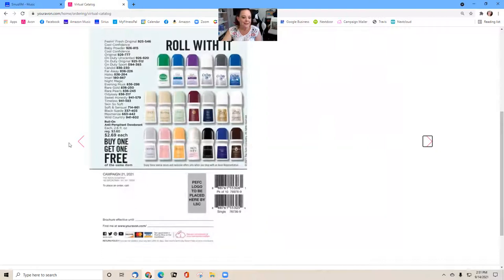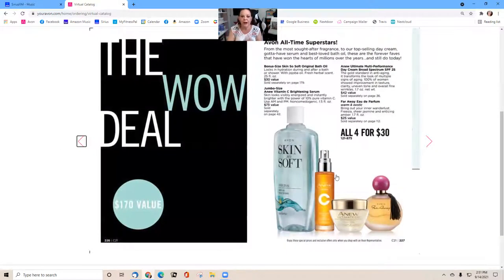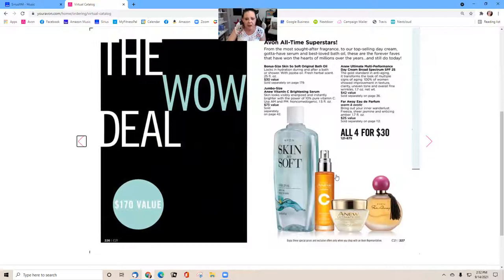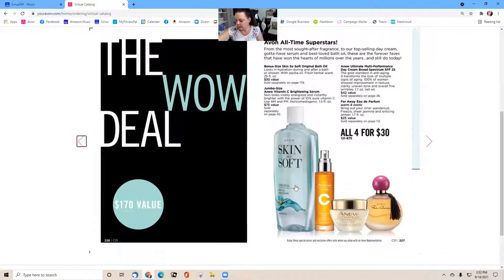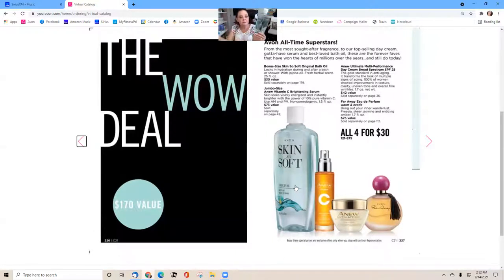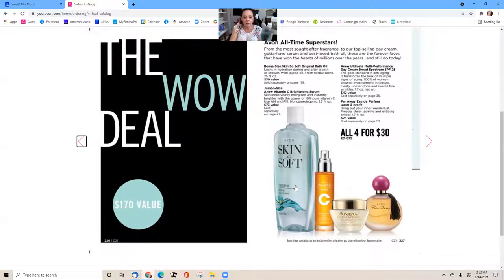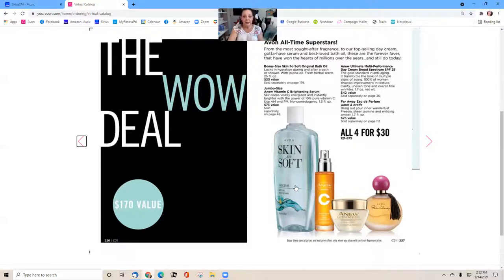Okay, we will end on this. This Wow Deal, all four for $30. Look here now, this bonus size of Skin So Soft oil, this one is as big as my hand, is usually $30. So for $30 they get the full-size Skin So Soft oil, the vitamin C, the new Ultimate Day, and the Faraway perfume.